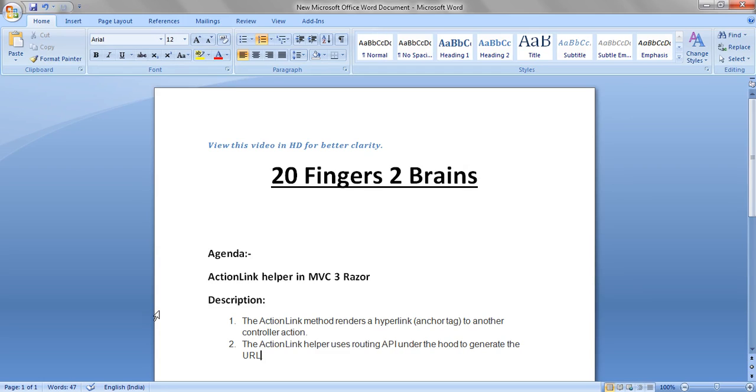Now the Action Link Helper renders a hyperlink, basically an anchor tag to another controller action. The Action Link Helper uses the routing API under the hood to generate the URL and it basically calls another action method and that action method is rendered on the UI.